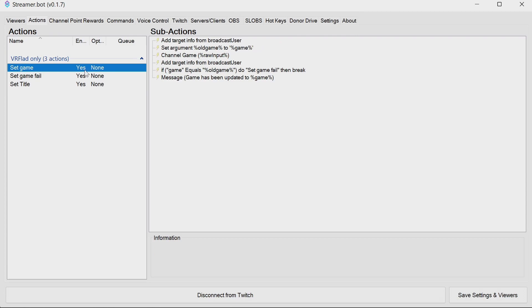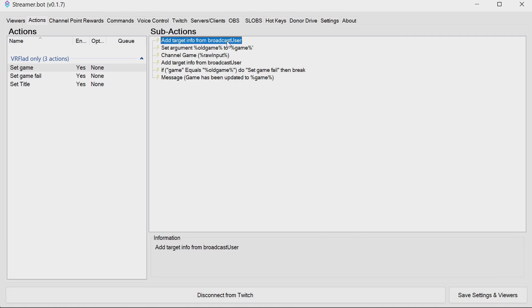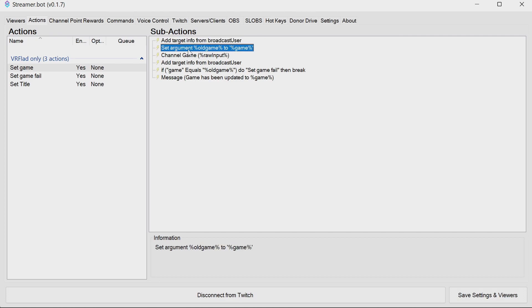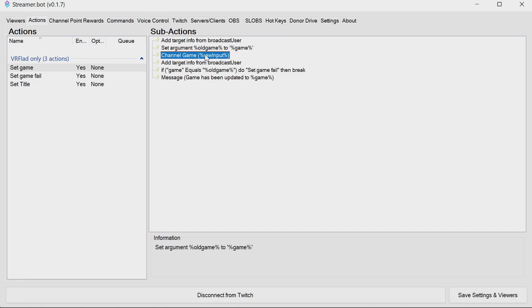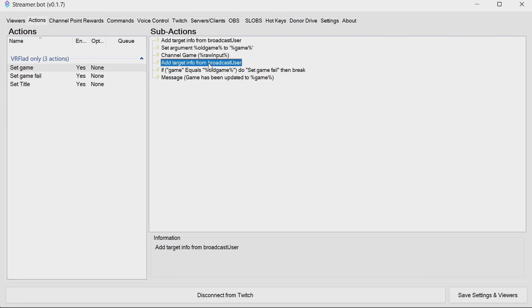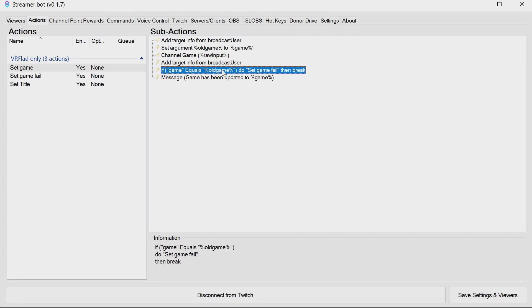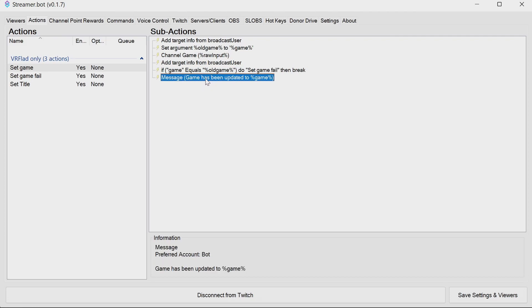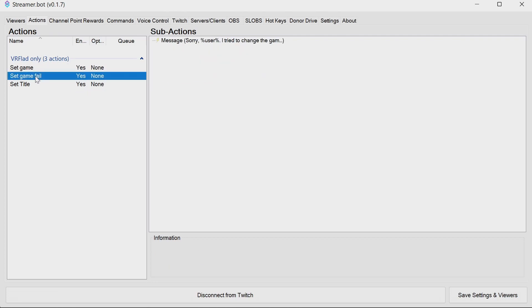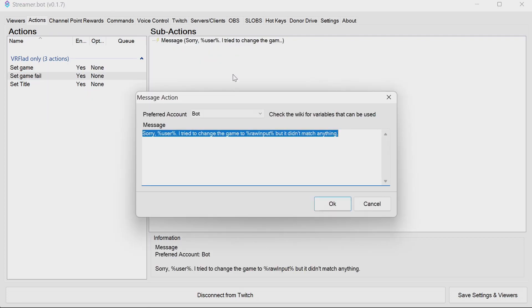The set game has a few other checks though. It gets the target information from the broadcast user. That means it knows what the current game is, and we back that up in something called old game. This is a way we can actually check to see if the game has been changed. We then attempt to change the game from the raw input, pull in the information again after that for the user. And if the game is the same as the old one, it does the failure message. Otherwise, you can then notify chat what the game has been updated to. The set game fail is simply saying we tried to change it to raw input, but it didn't match anything.